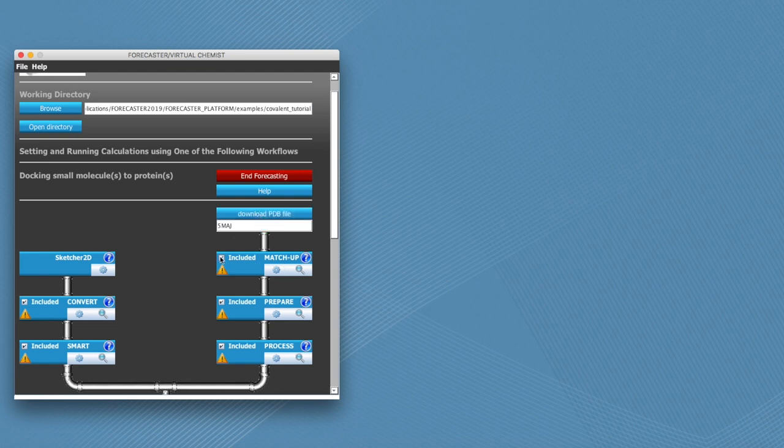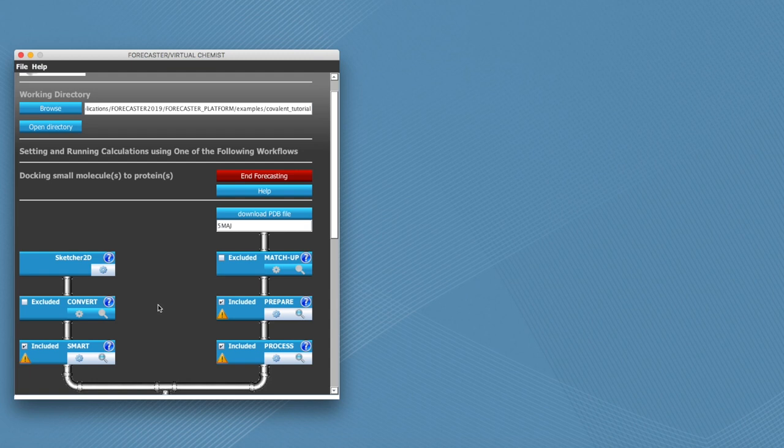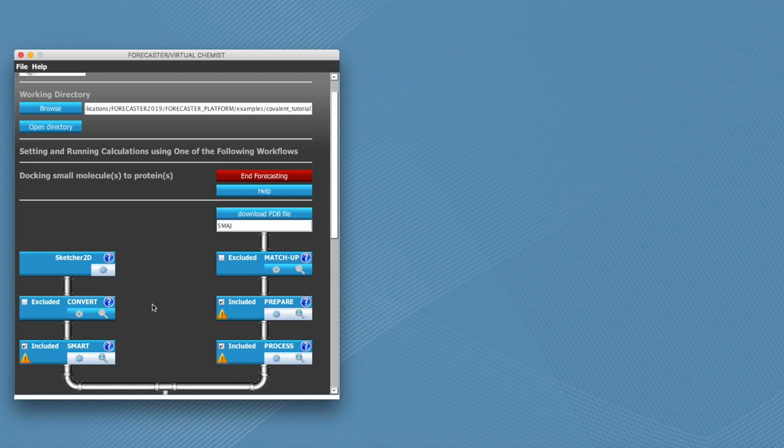Next we can exclude match-up since we're going to be working with a single protein, and same thing goes for convert since we're going to be doing a self-docking study, which means that we will take the ligand that is currently in the protein, take it out, and then dock back into the active site. Therefore we can skip these preparatory steps.